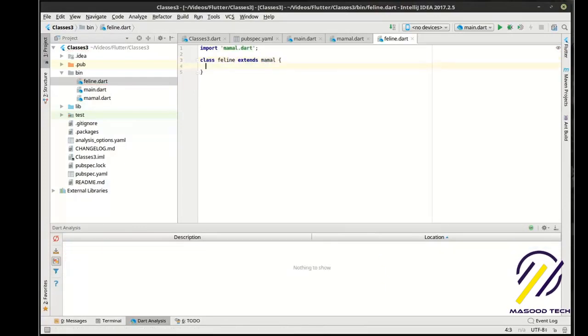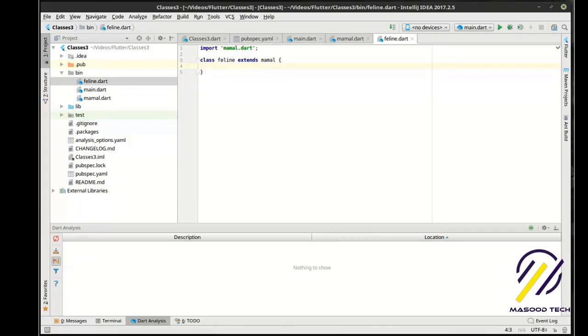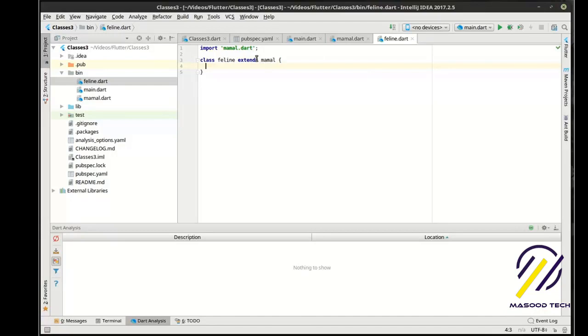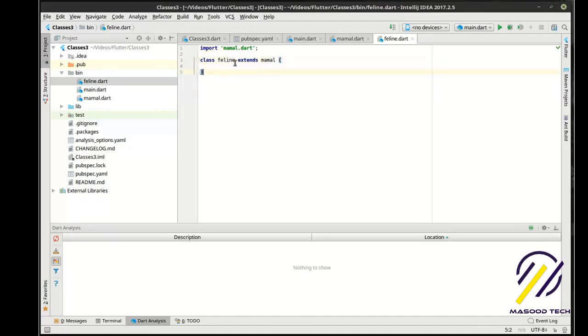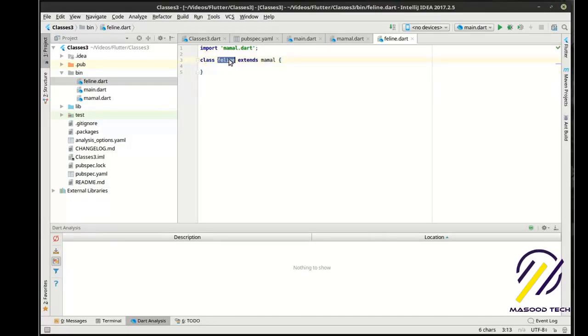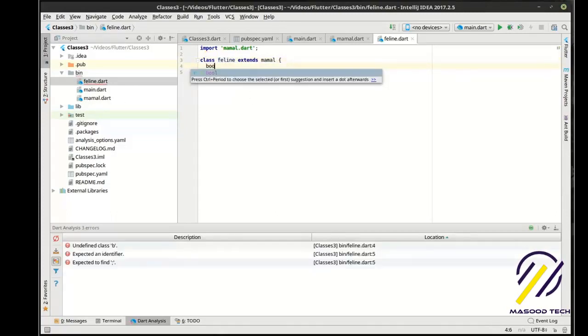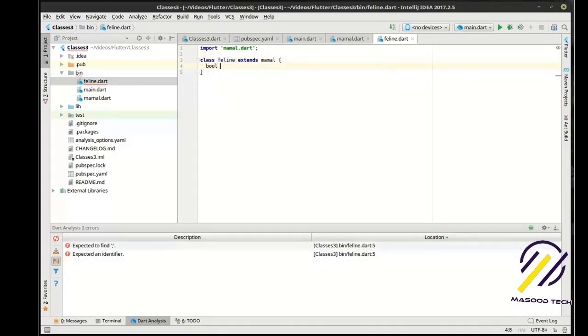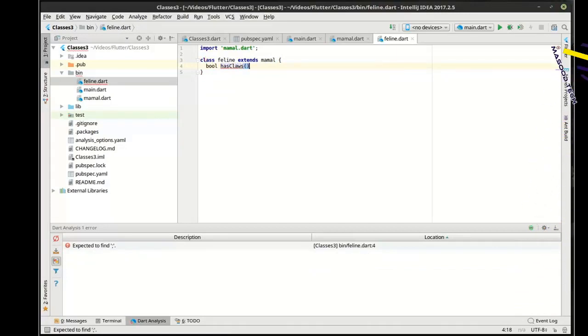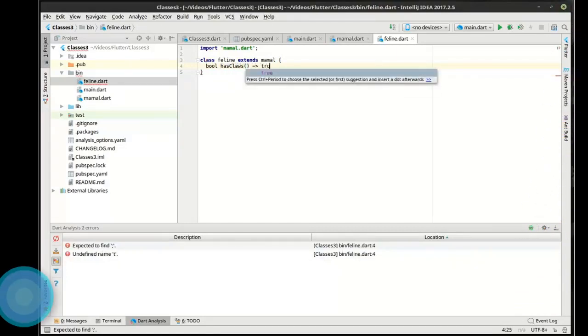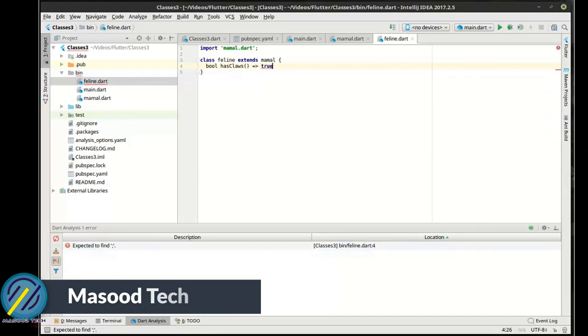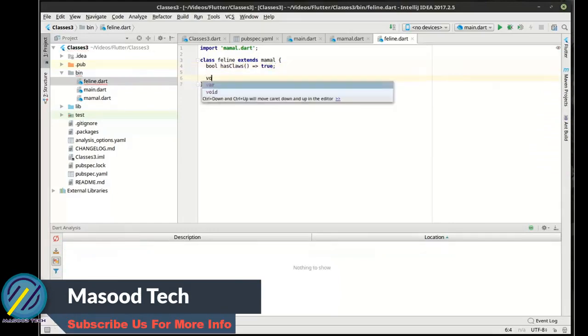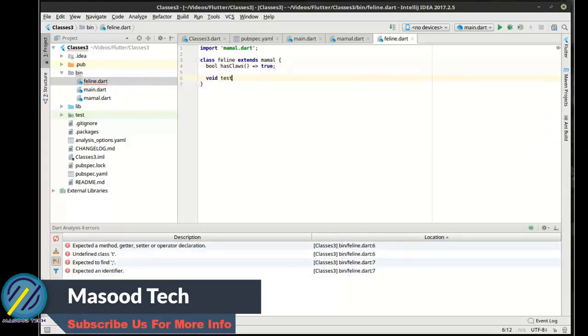So what have we actually done here? If you're not familiar at all with inheritance, what I'm talking about here is we're extending this class. It used to be the keyword used to be in other languages inherit, or it was just a semicolon. So what we're doing is we're taking the mammal class and actually adding to it or extending it. So we're going to say bool hasClaws true, because most cats have claws. And then we're just going to make this void test.